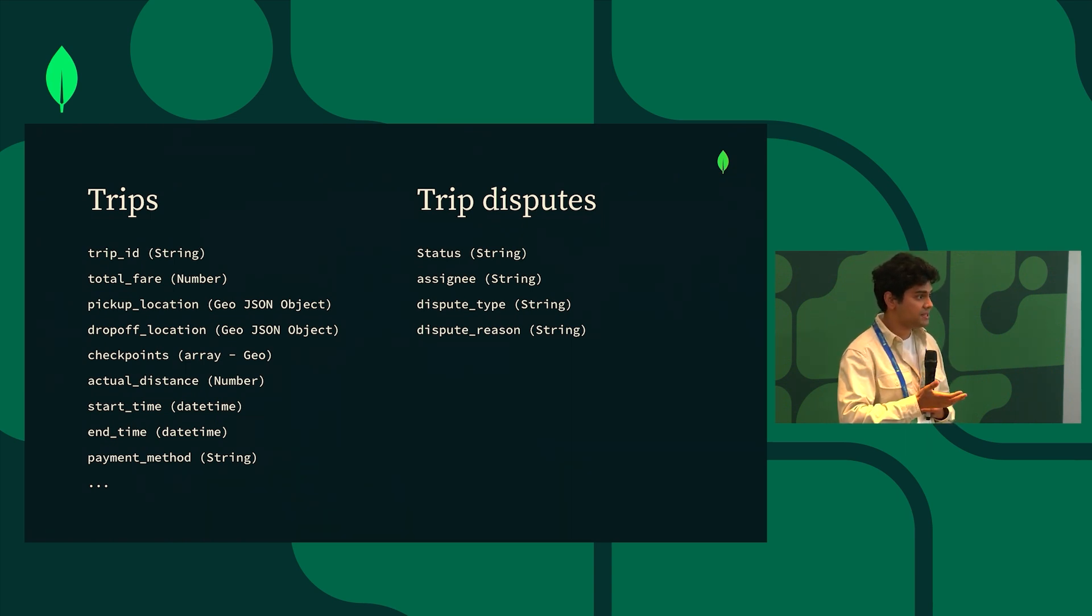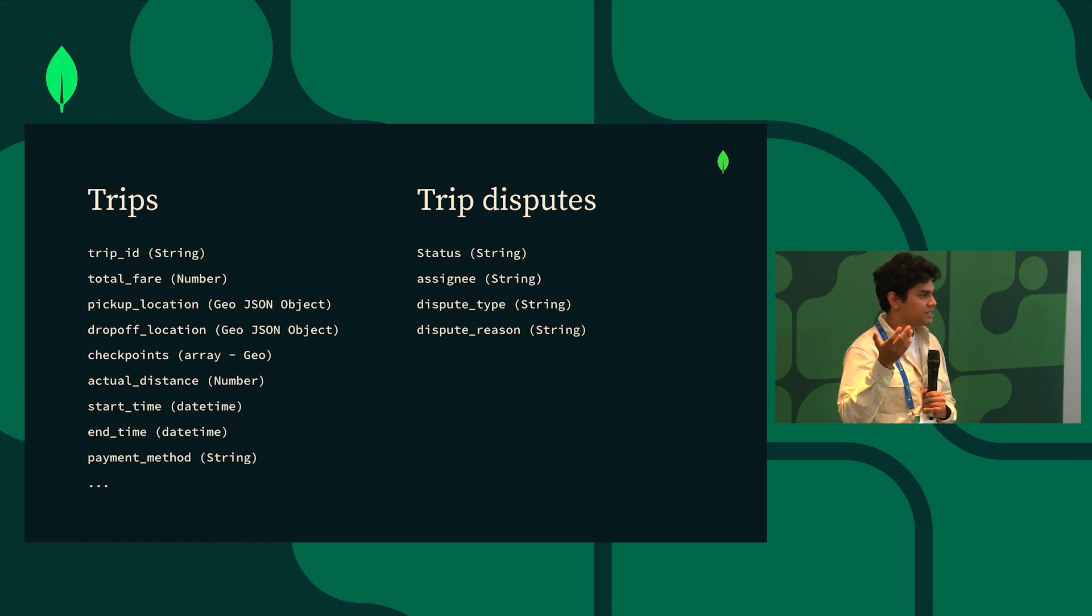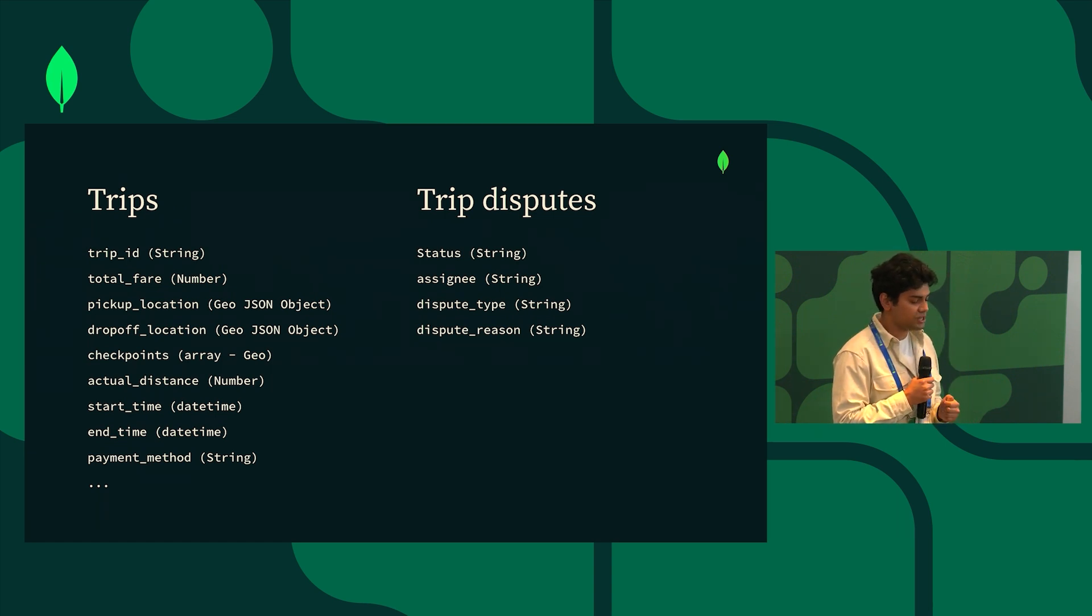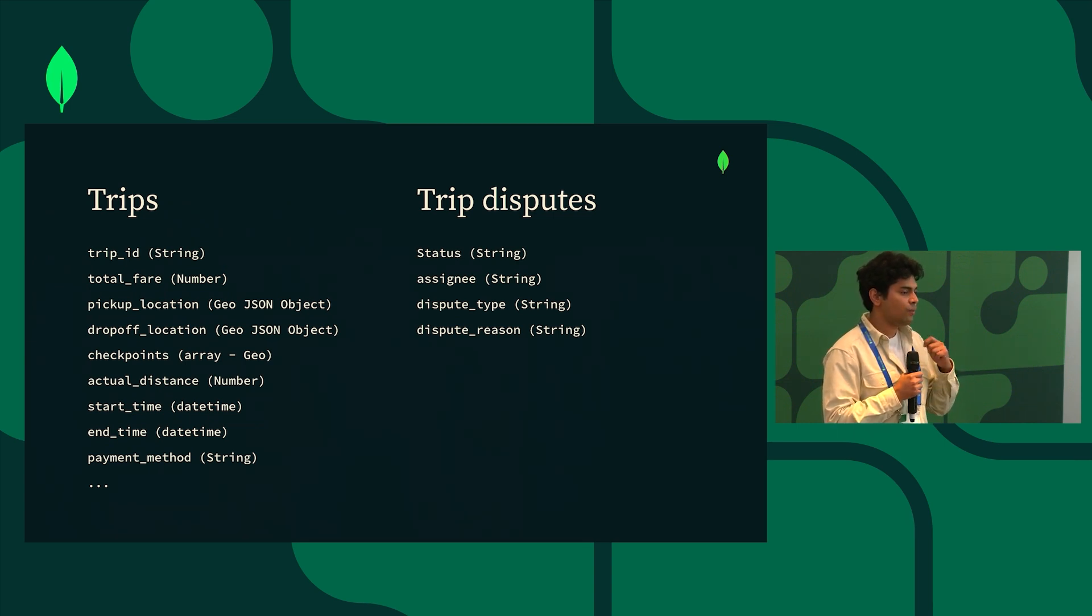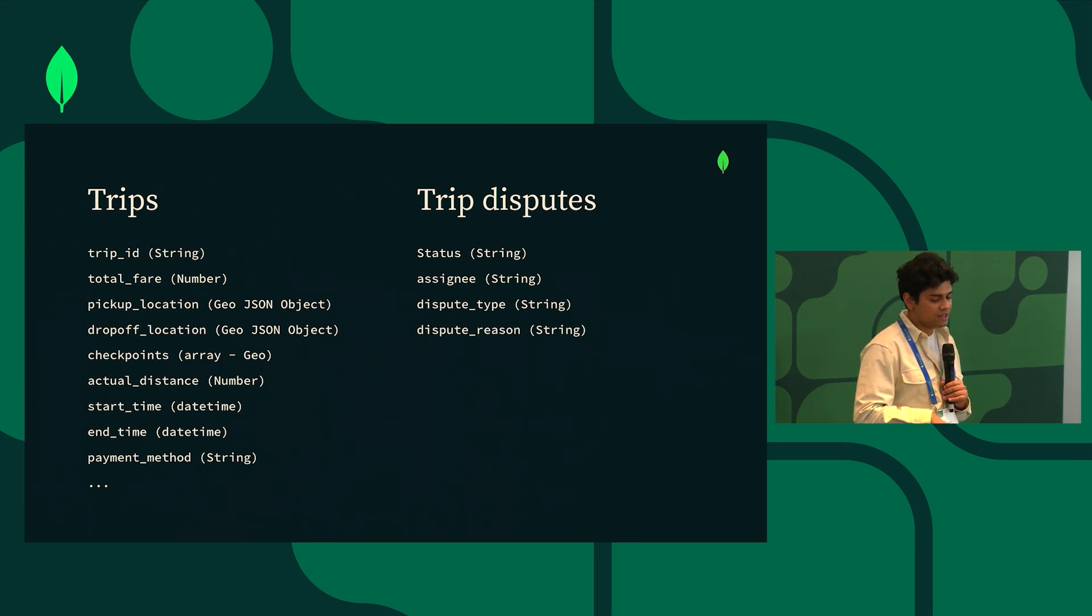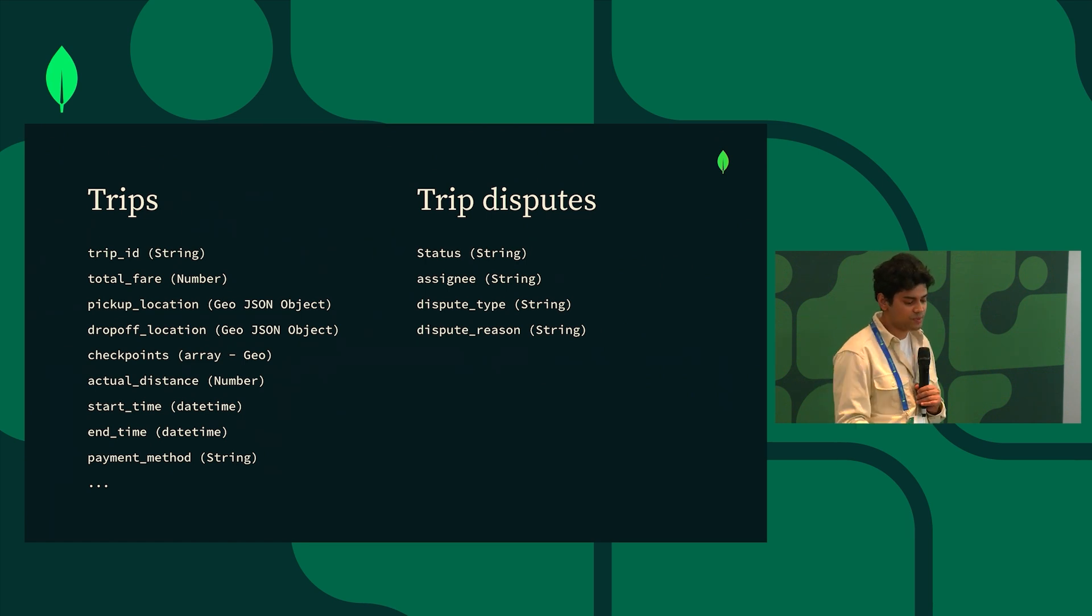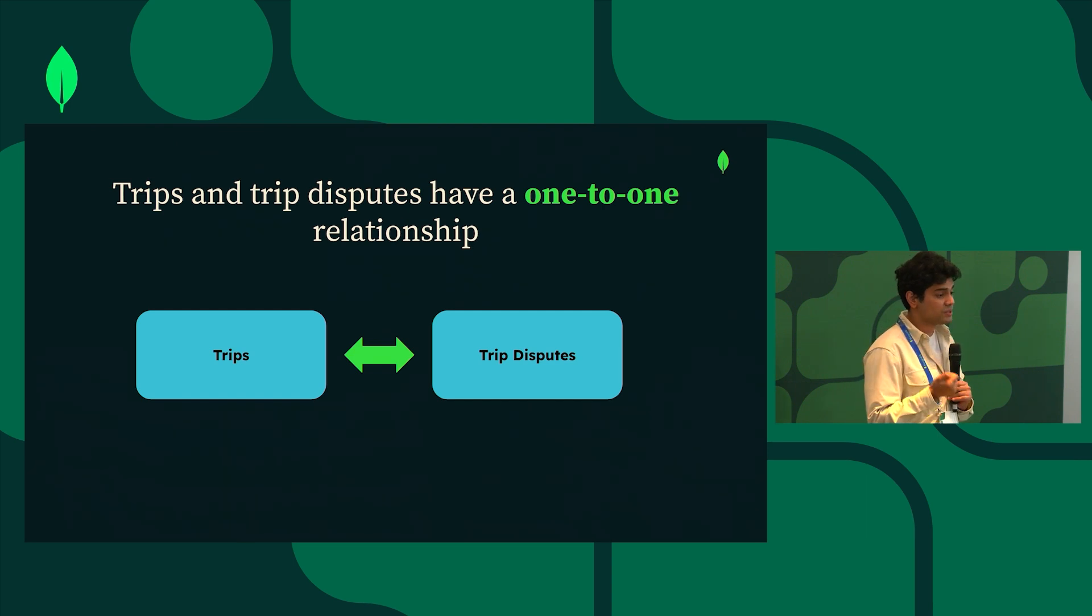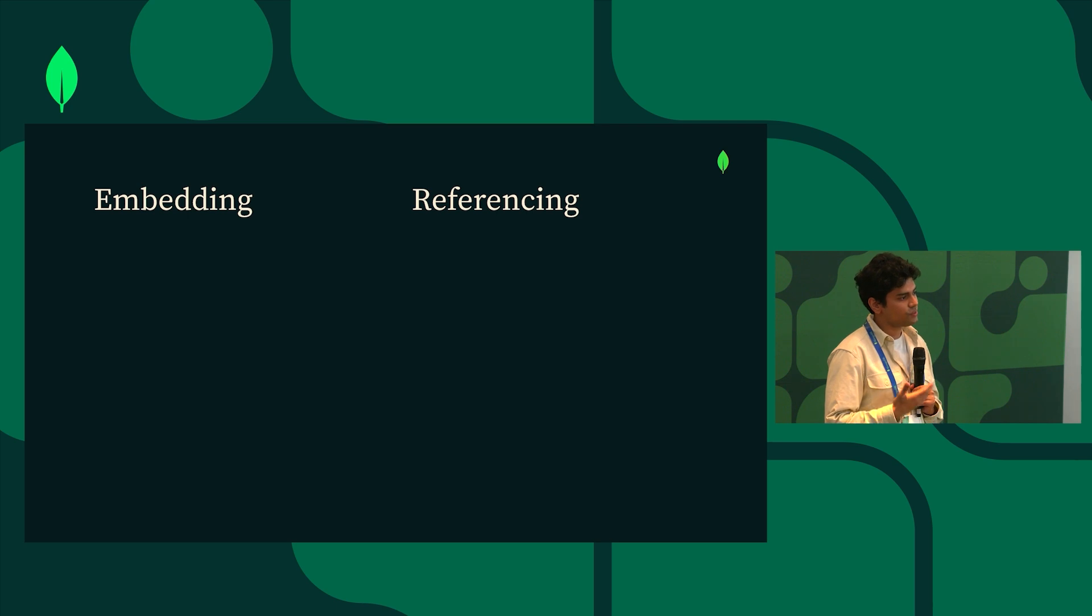And these are the two data sets that we have at hand. One is trips, the other one is trip disputes. Trips has fields that you would typically expect off of a trips data set such as trip ID, total fare, pickup location, drop-off location, and one special field called checkpoints which is an array where we periodically upload the geolocation of the ride. On the trip dispute side it's a small collection of status, assignee, dispute type, dispute reason, and that's it. As you can see, both trips and trip disputes have a one-to-one relationship.